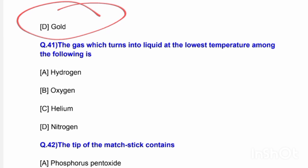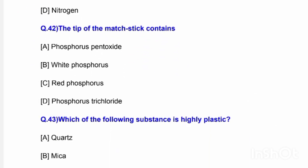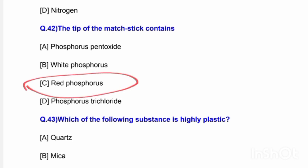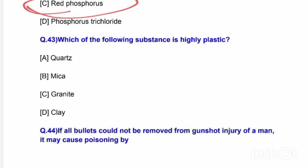Options are hydrogen, oxygen, helium, and nitrogen. The correct answer is option A — hydrogen. Next question: The tip of a match stick contains — options are phosphorus pentoxide, white phosphorus, red phosphorus, and phosphorus trichloride. The correct answer is option C — red phosphorus.